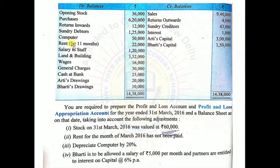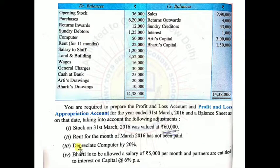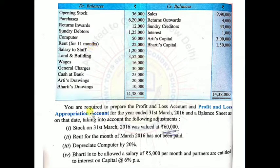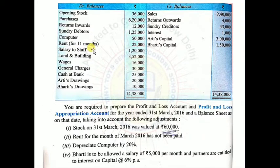Rent adjustment already done. Next: salary to staff. Important distinction — Bharti's salary as a partner goes to P&L Appropriation Account, whereas salary paid to staff goes to Profit and Loss Account. So salary to staff: entry in P&L account debit side Rs.1,20,000.